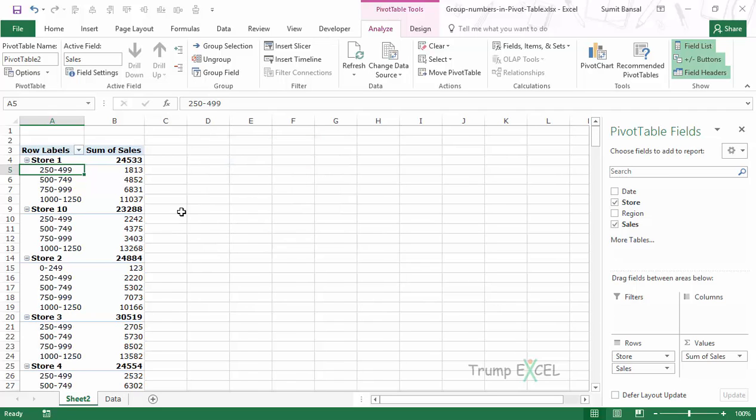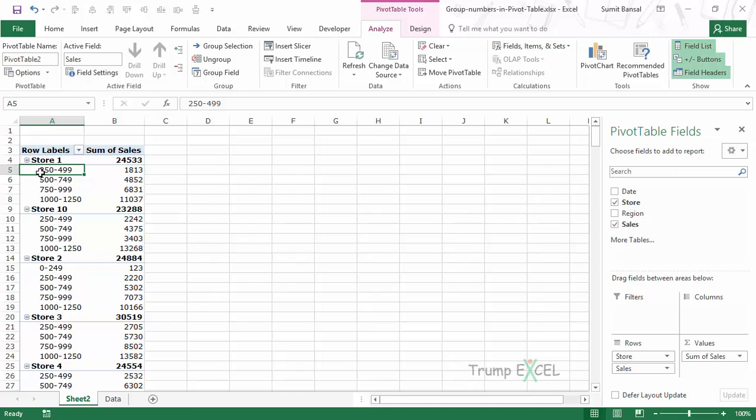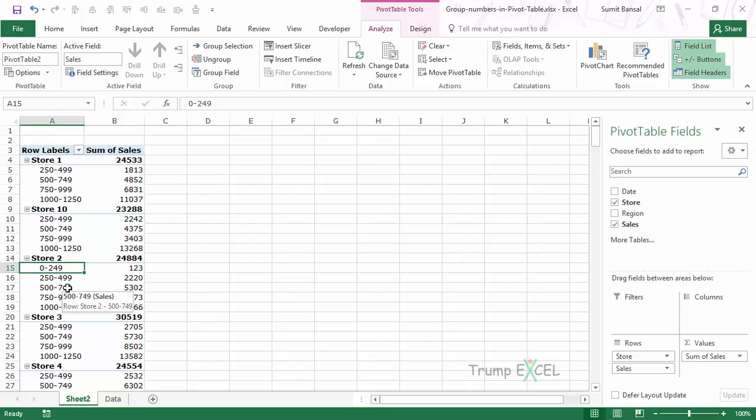As soon as I do this you can see these groups for all the stores. In this case there was no value below 250, so it started from 250 to 499. For Store 2 there was a value below 250, so it has a group of 0 to 249.